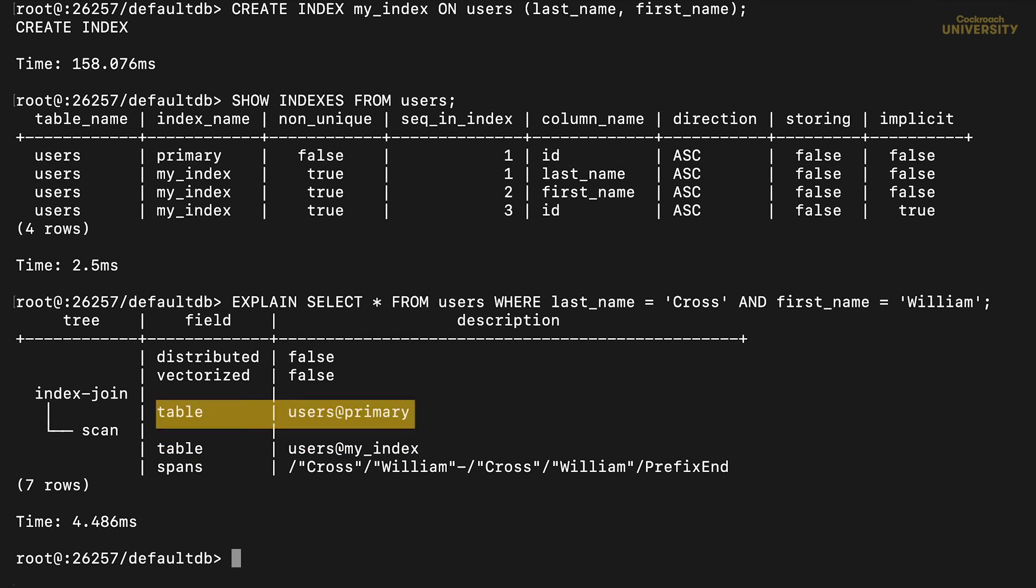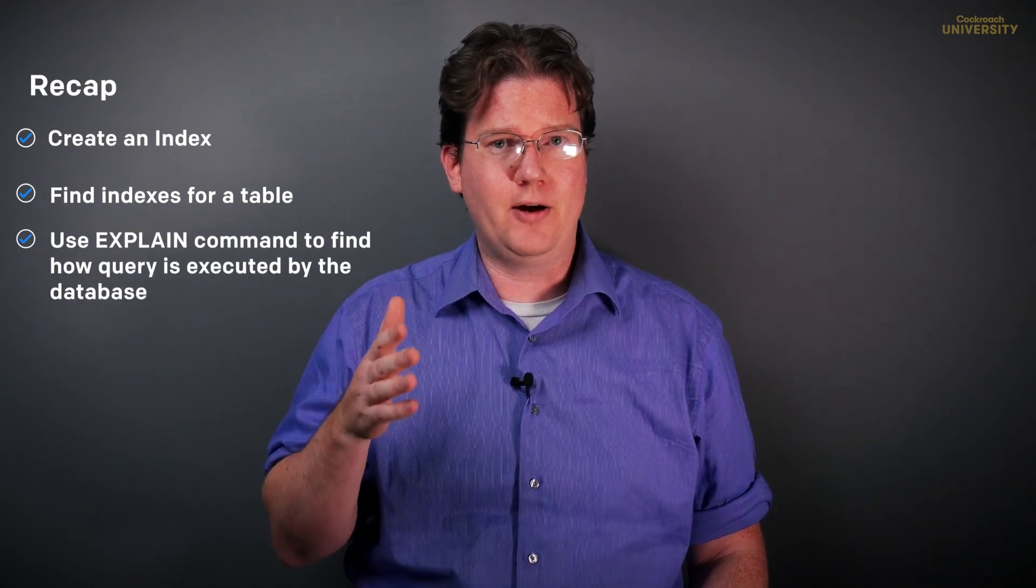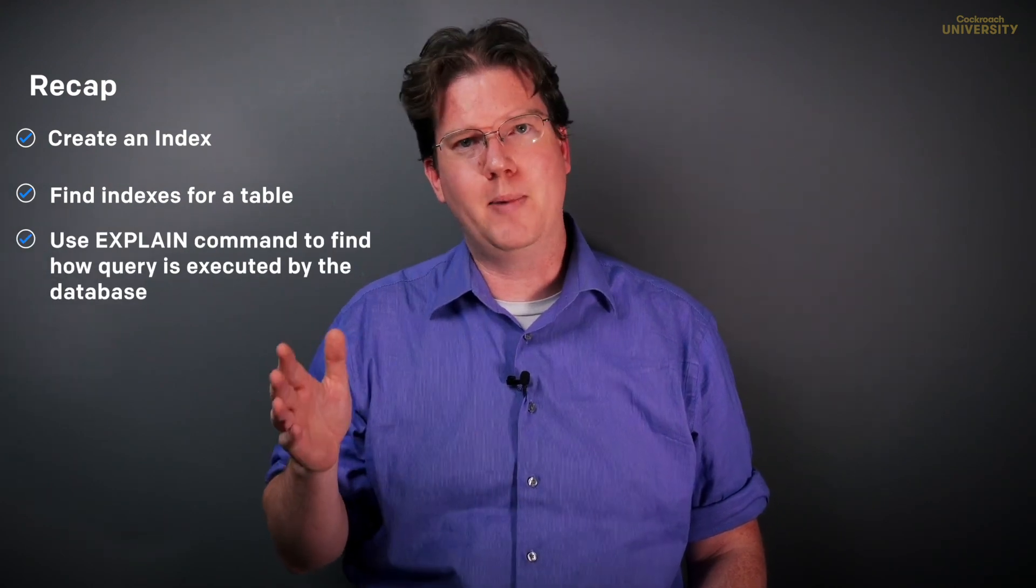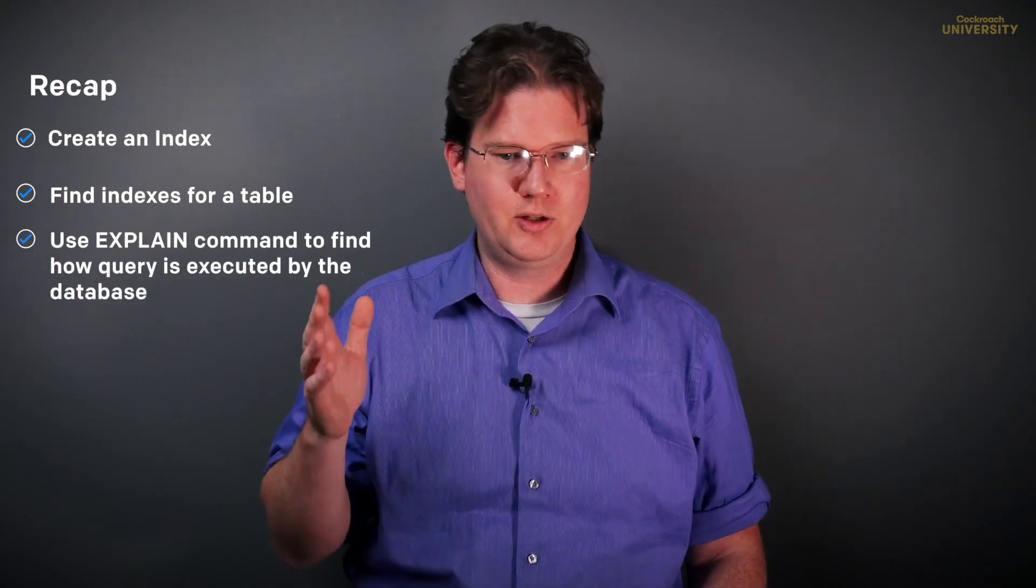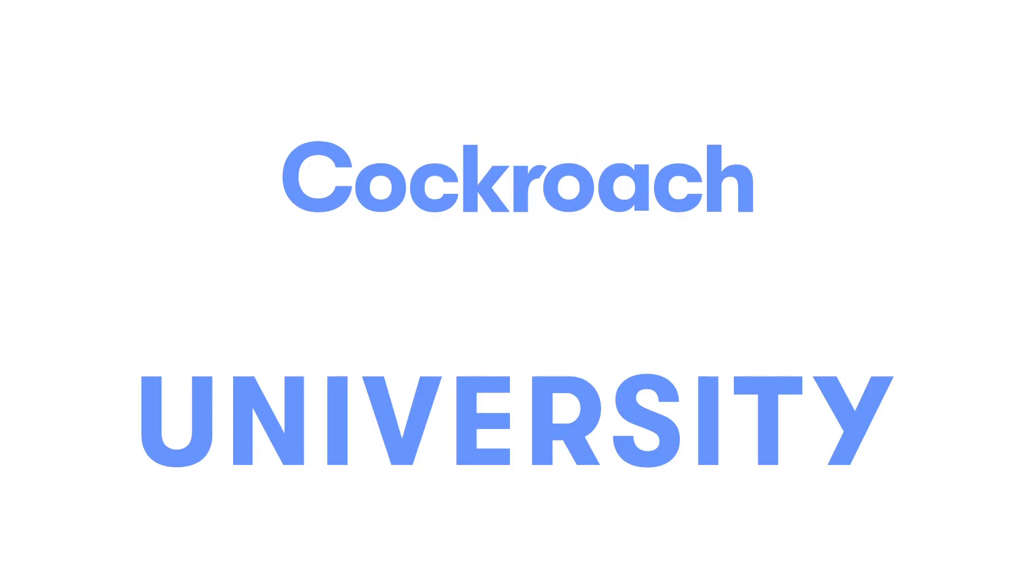Above that, we see an index join. That's there because after CockroachDB got the primary key from my index, it had to look up the row in the primary index. That operation is actually a join labeled as an index join here. And that's how to create an index, find indexes for a particular table, and find out how a query is executed by the database using the explain command.